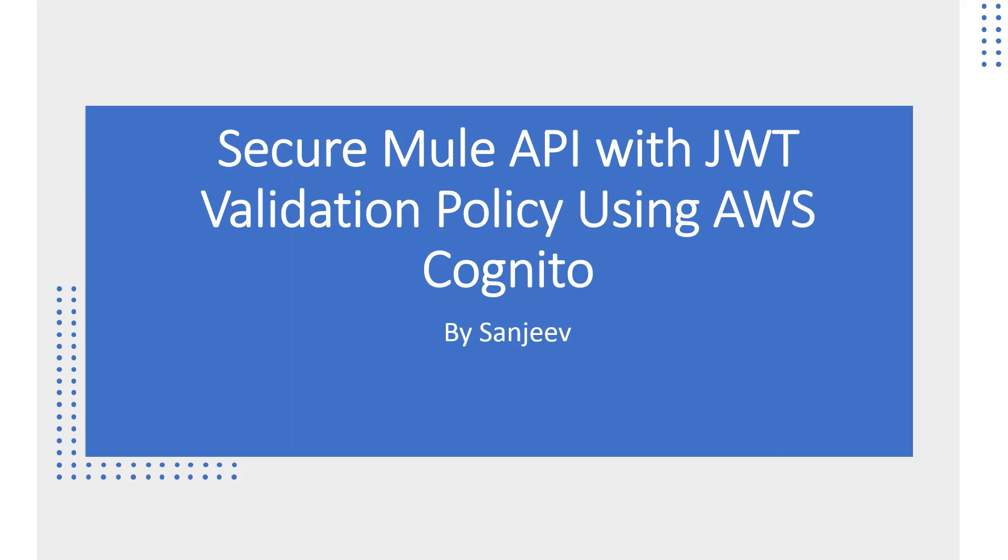Hi everyone. My name is Sanjeev. In this video, I will demo how to secure Mule API with JWT validation policy. I will use AWS Cognito as Identity Access Management System and it will act as JWT token provider. So let's start.